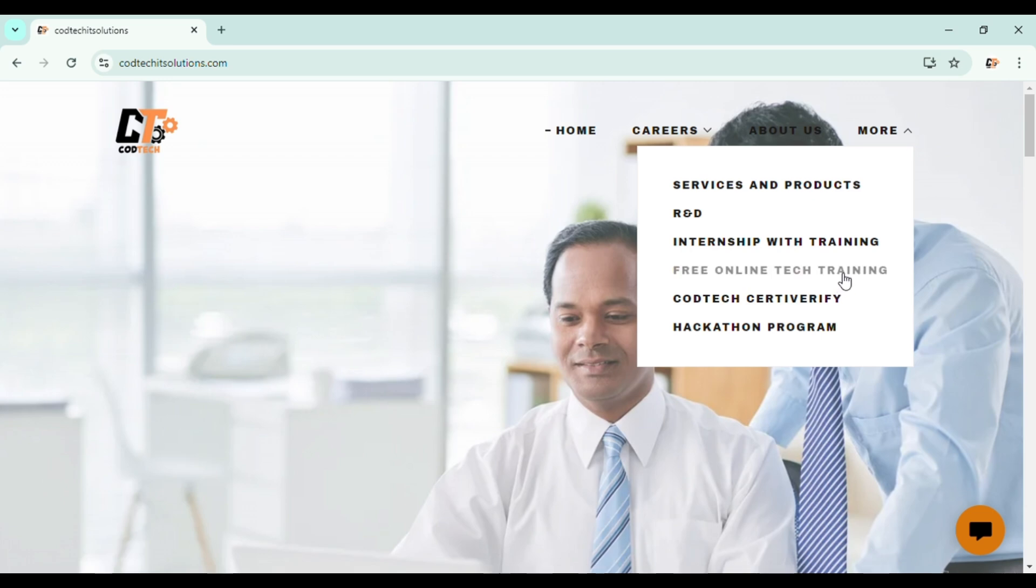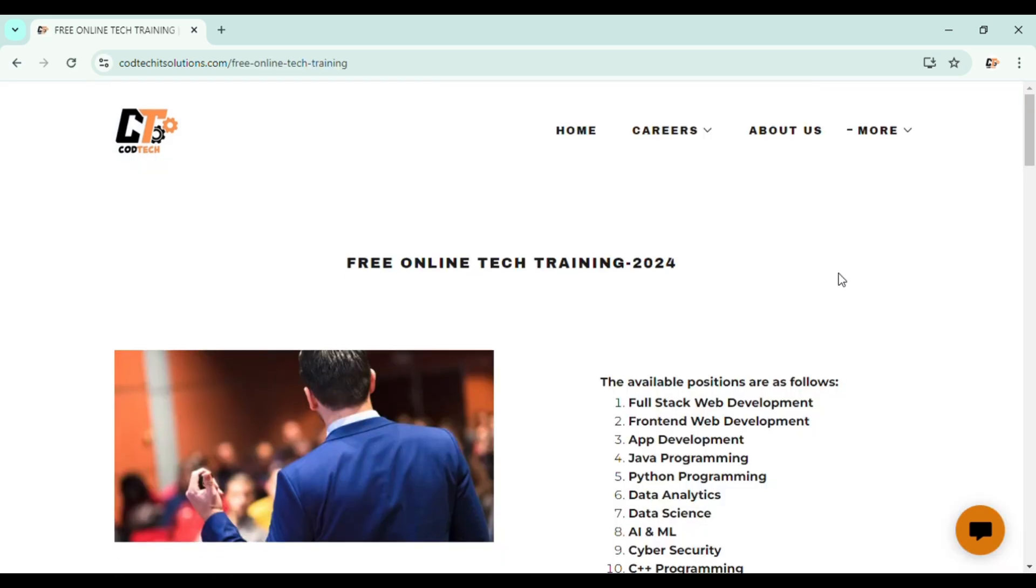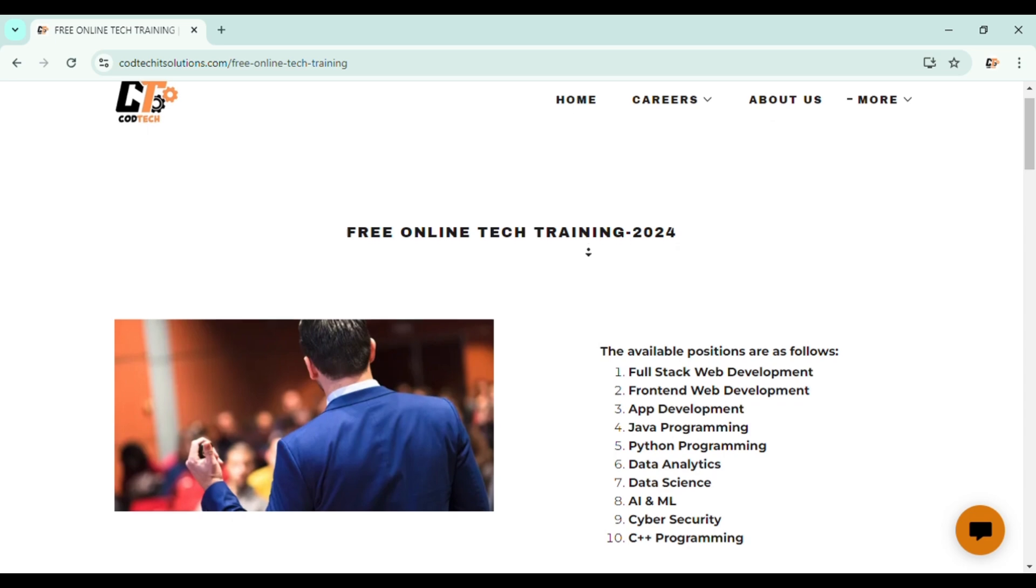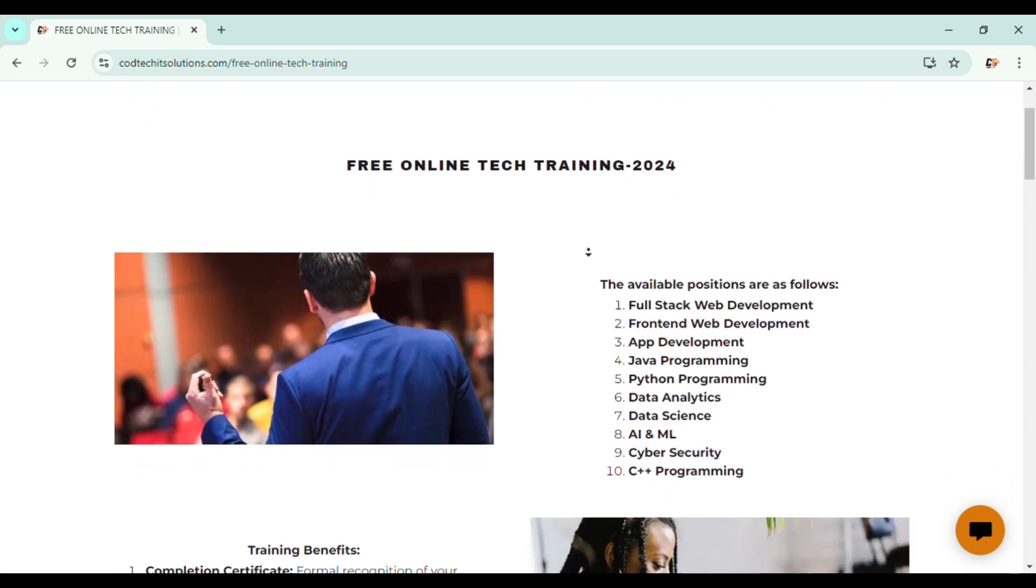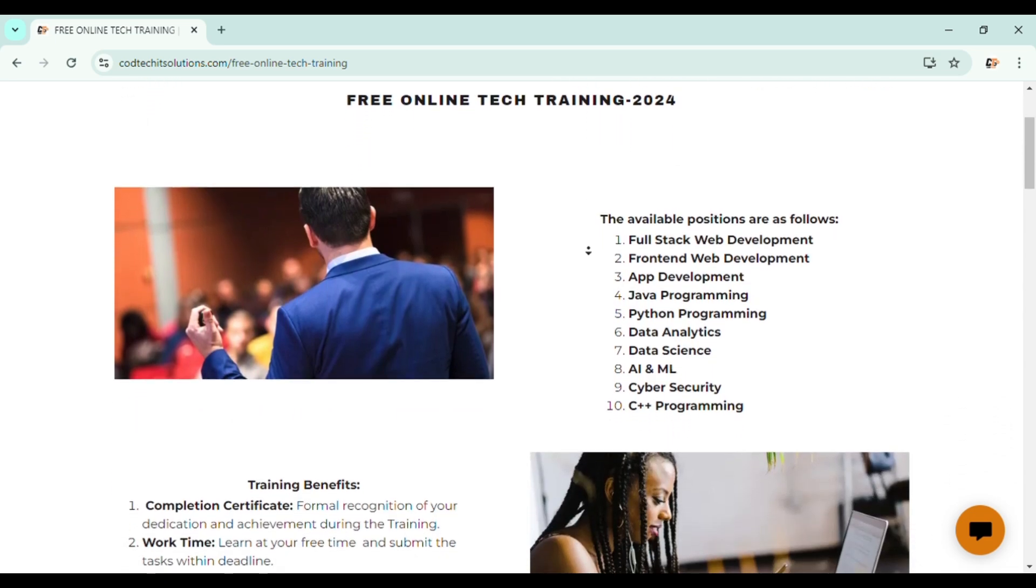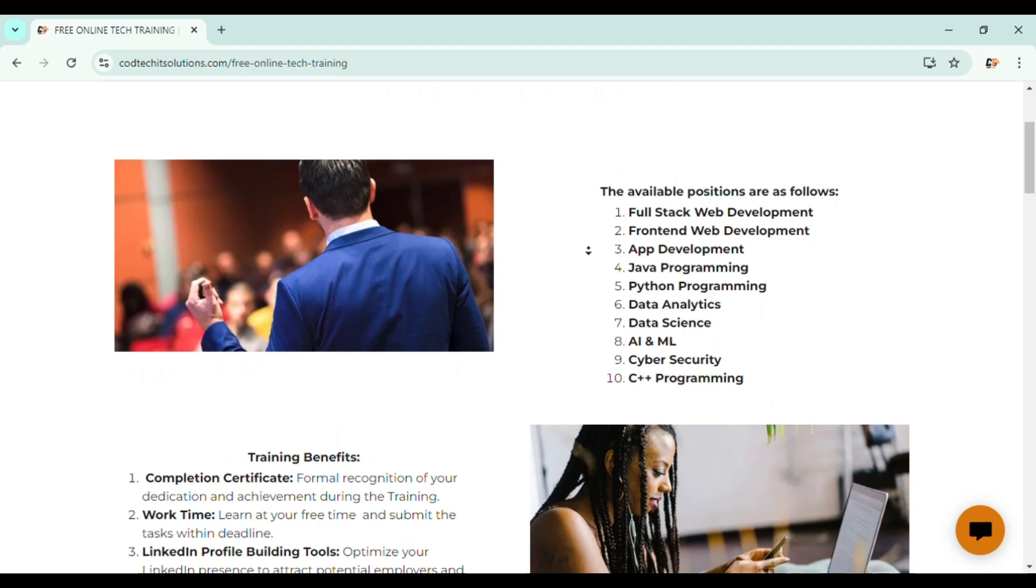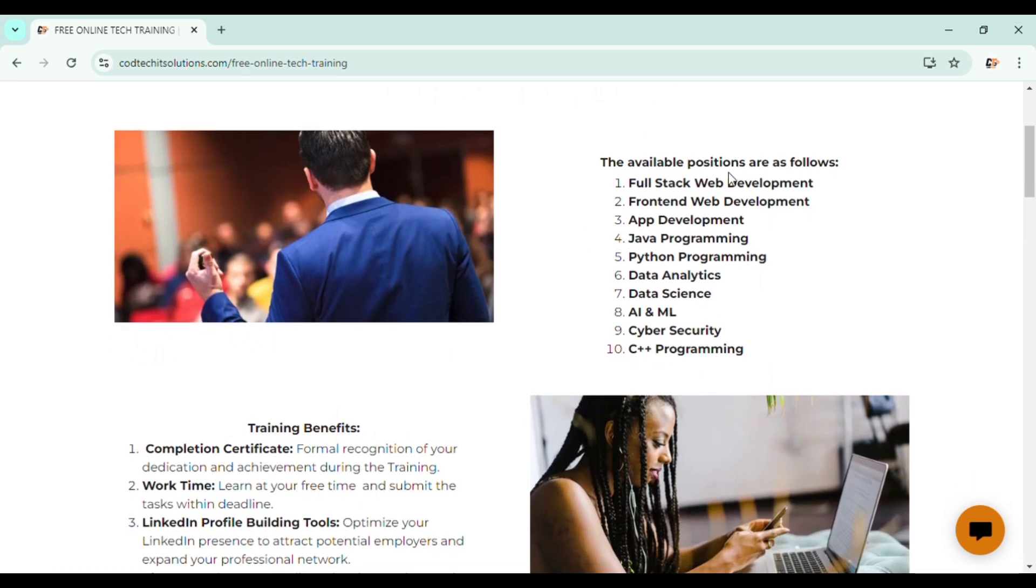Now here you can see the free online tech training link. Then you will be redirected to our training portal. In this portal, we will be showing what are the available positions for the training program. Here you can see a list of 10 programs which we are providing, that mentions Java programming, Python,